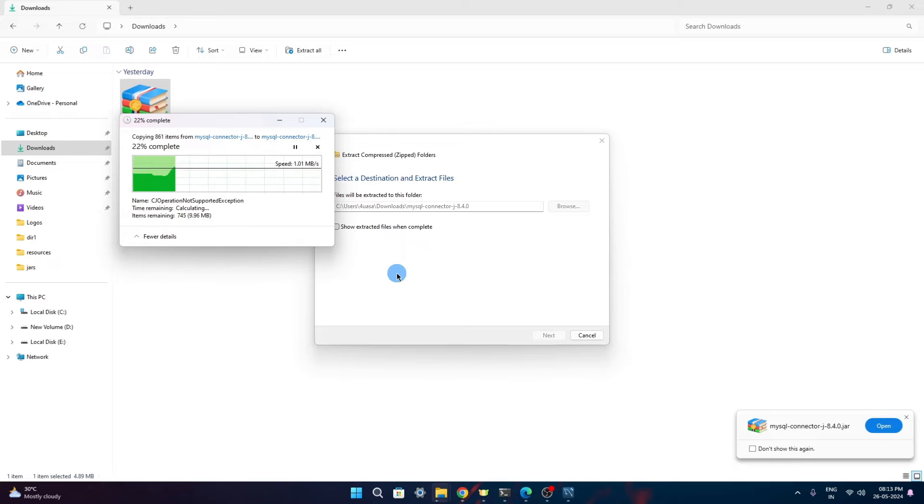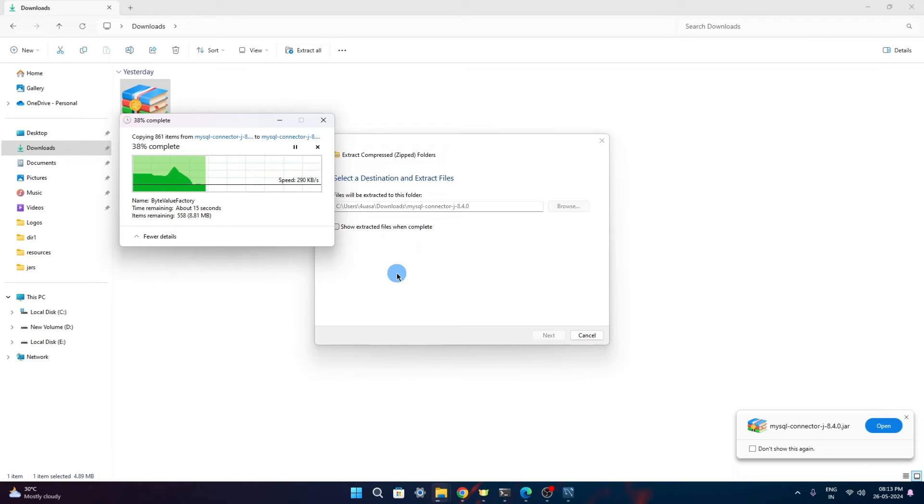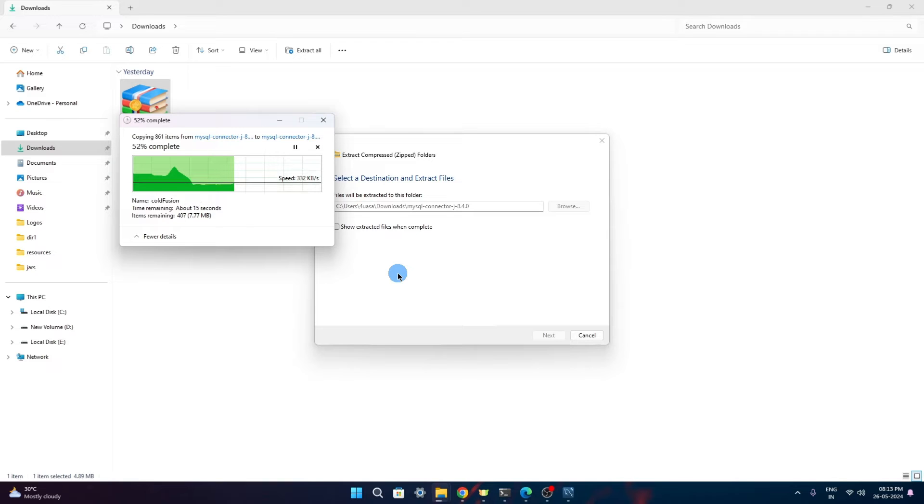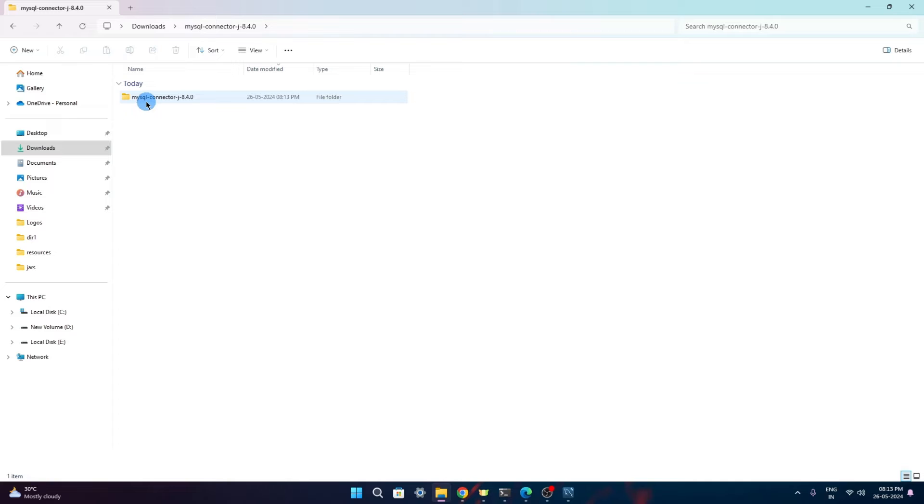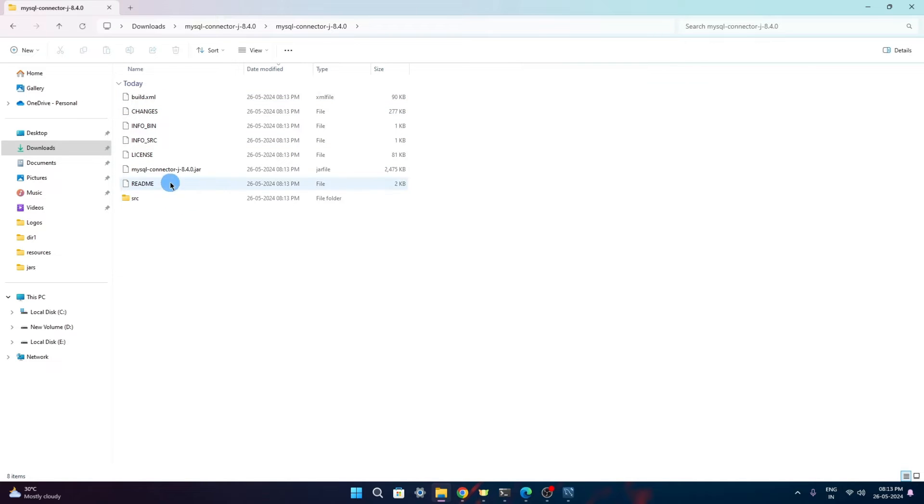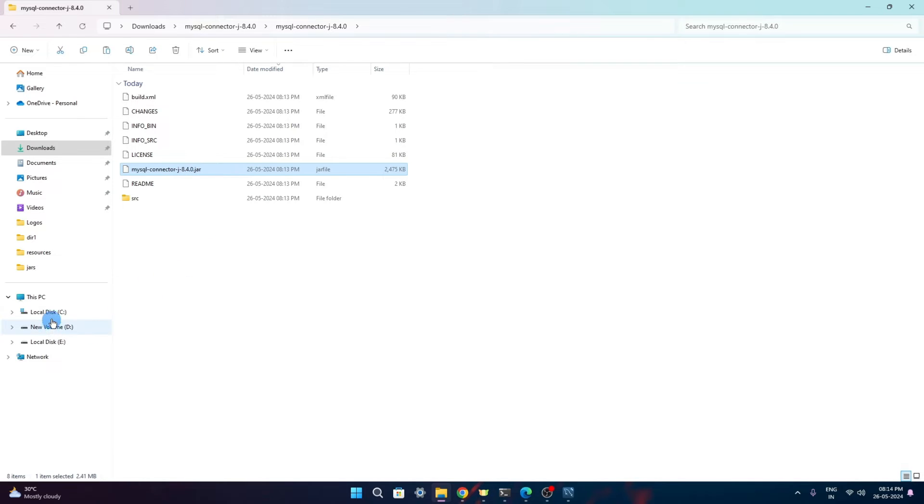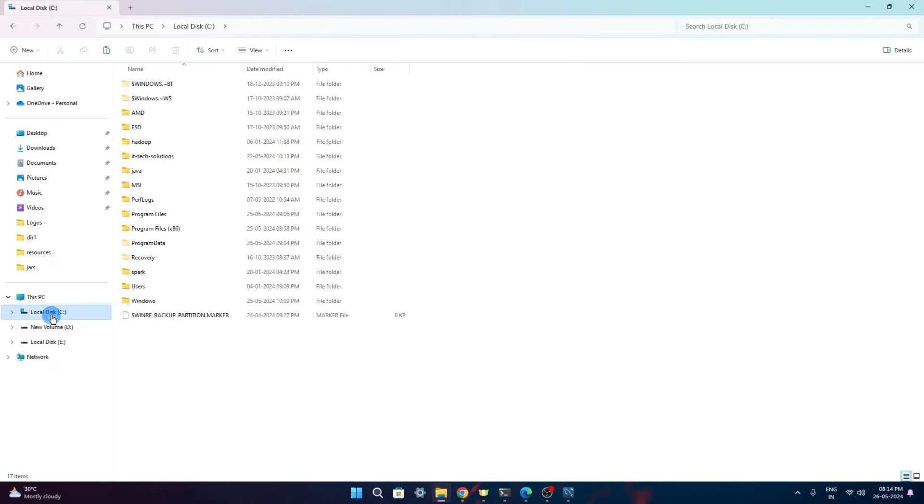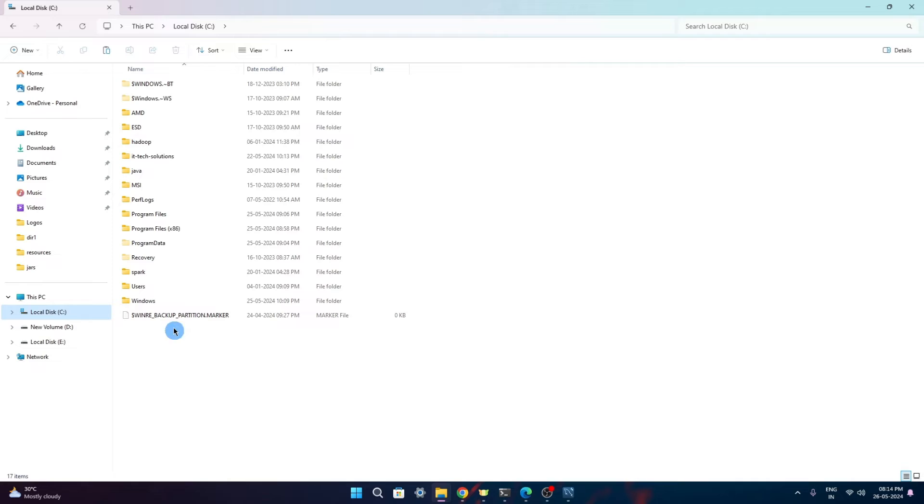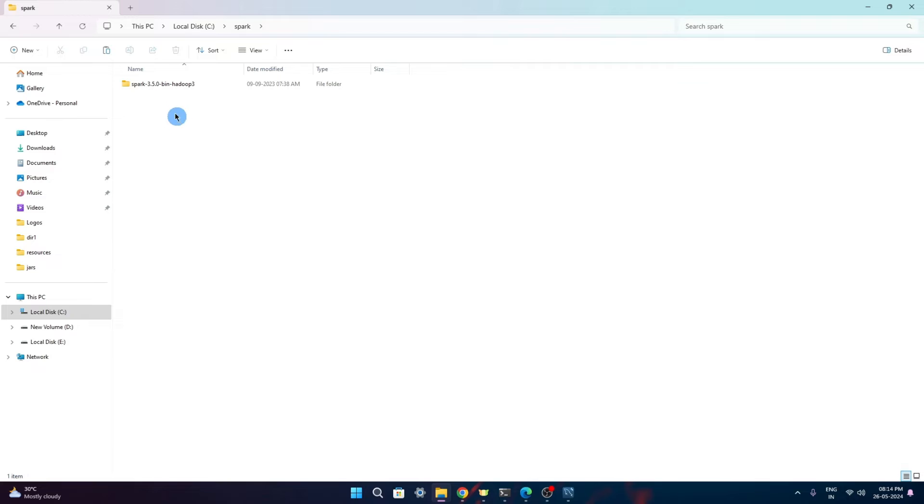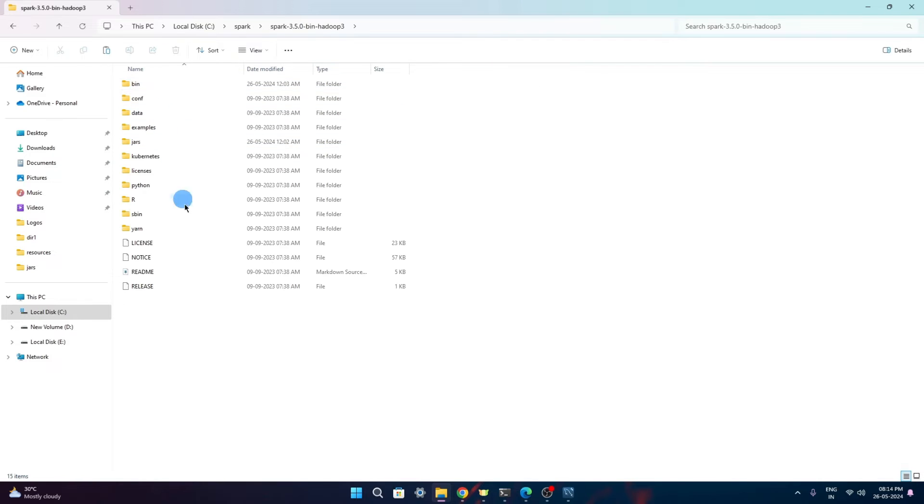There will be a jar file inside this that we will be copying and pasting in the Spark folder. This connector is extracted in this folder. From here, mysql connector, this jar file we have to copy. In the initial video of this learning series, there is video number two, where we had installed Spark on our local system. During that time, we created this Spark folder so that all the binaries and libraries related to Spark 3.5.0 was placed here.